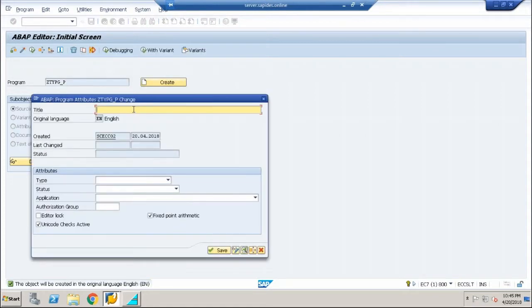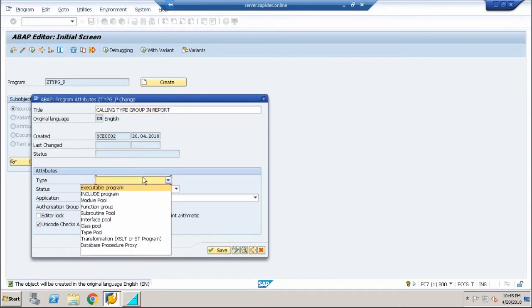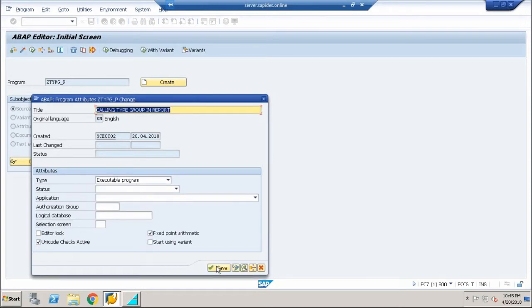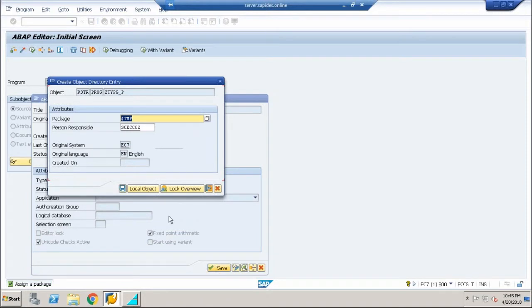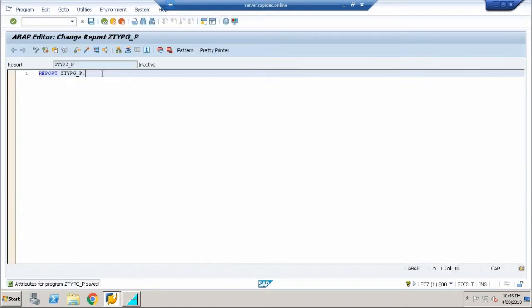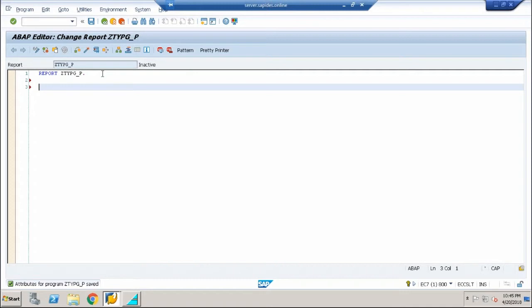Let me enter 'calling type group in report', executable program. Save it as local object. Now from our report program, I'm going to first denote that this program is going to use the type group I've created.